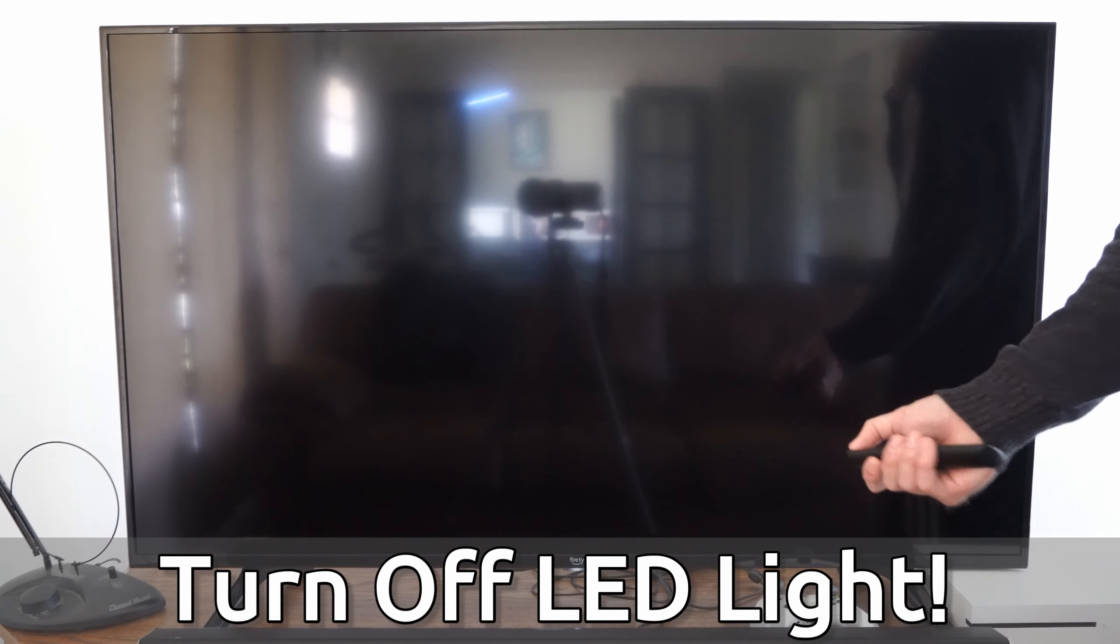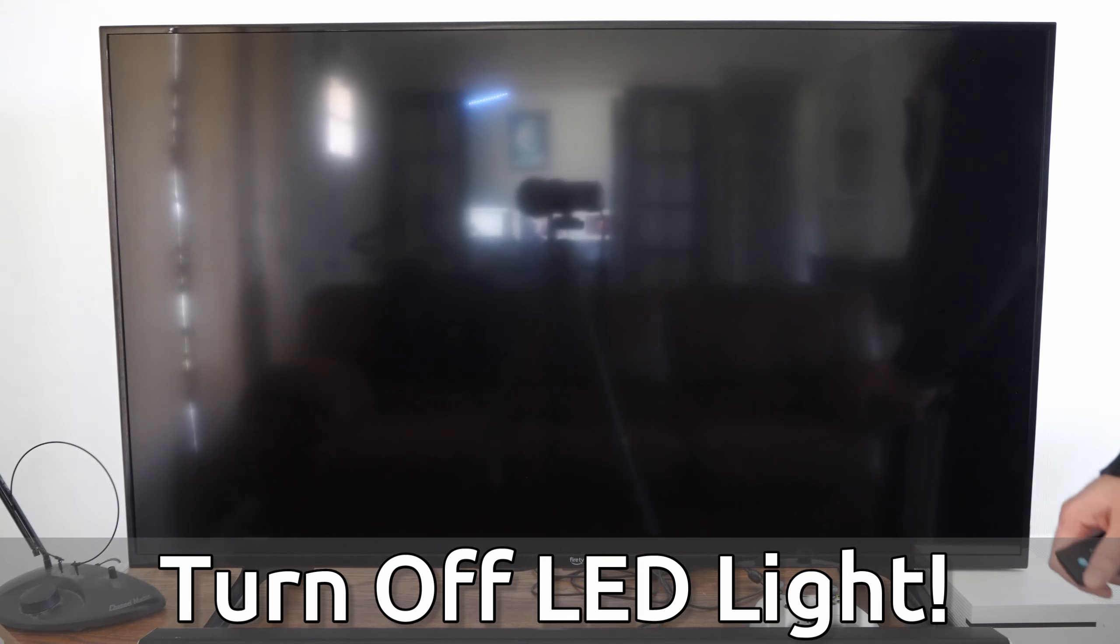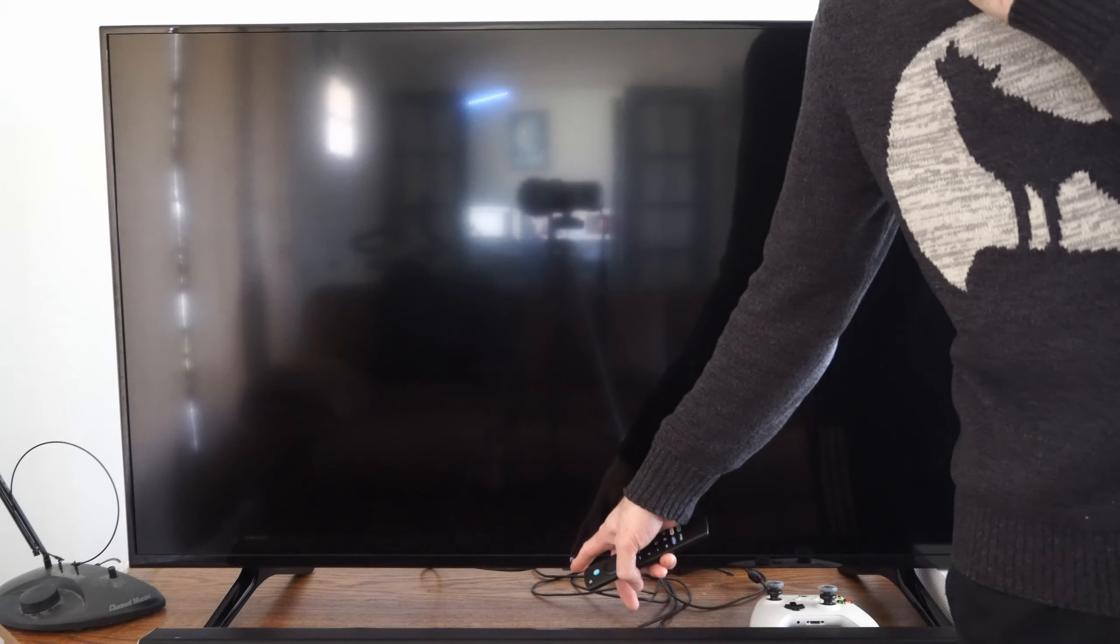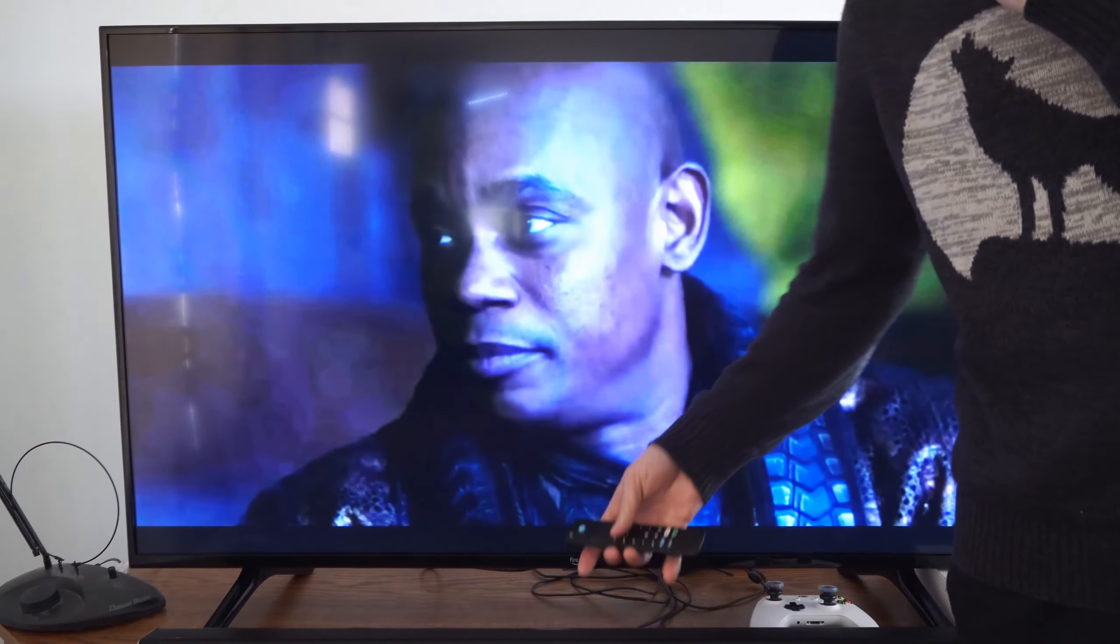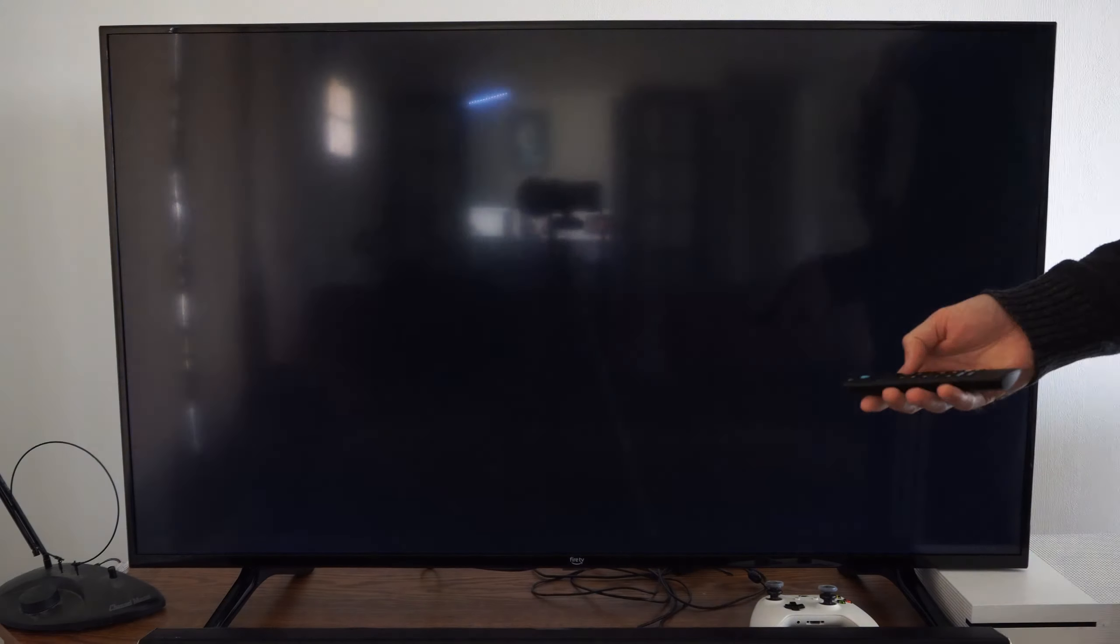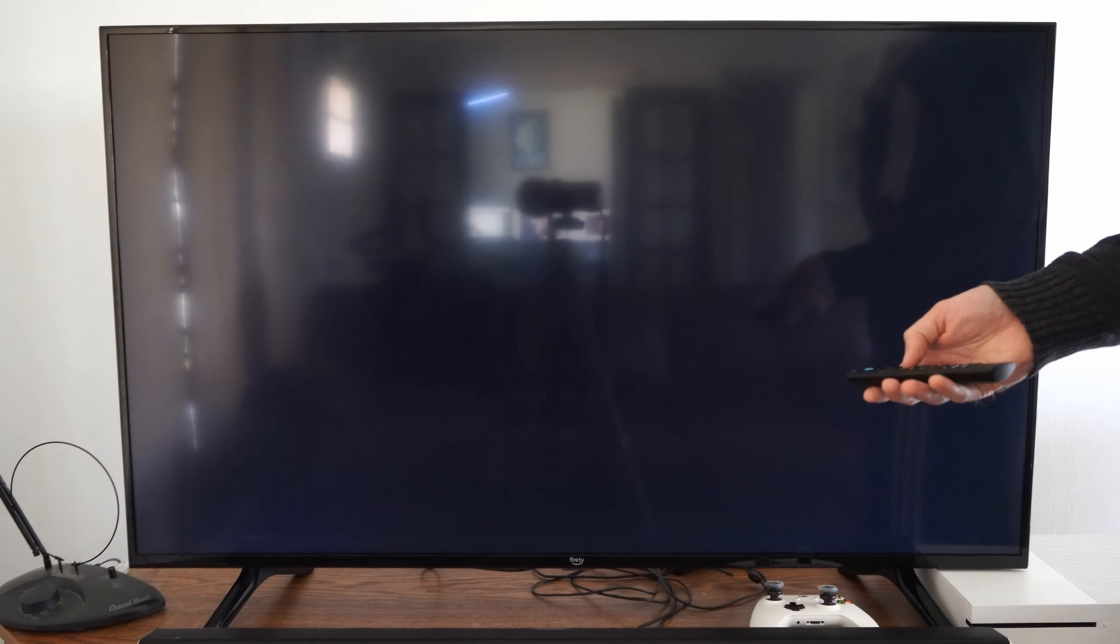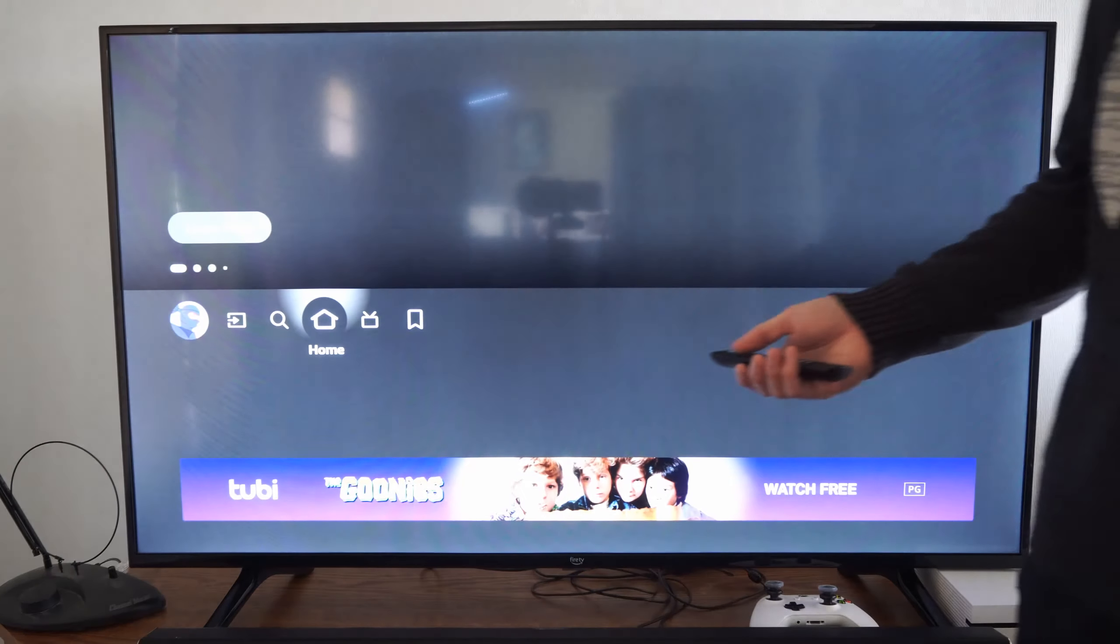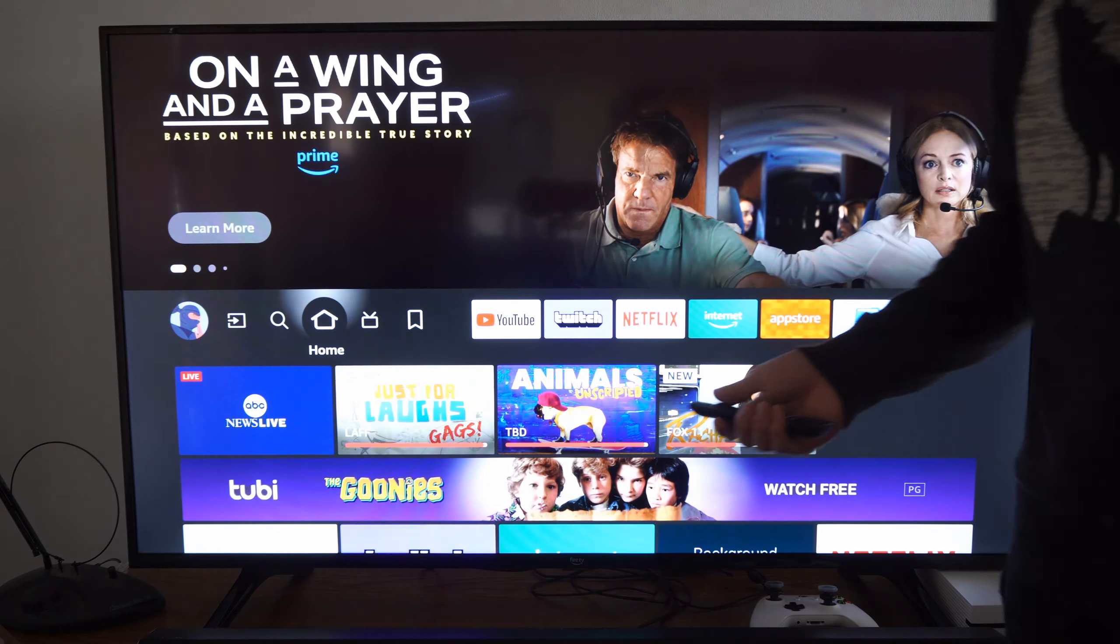This is a simple setting that you need to turn off. So if you're annoyed by this white light or the logo, what we want to do is go back to the home screen on our Amazon Fire TV.